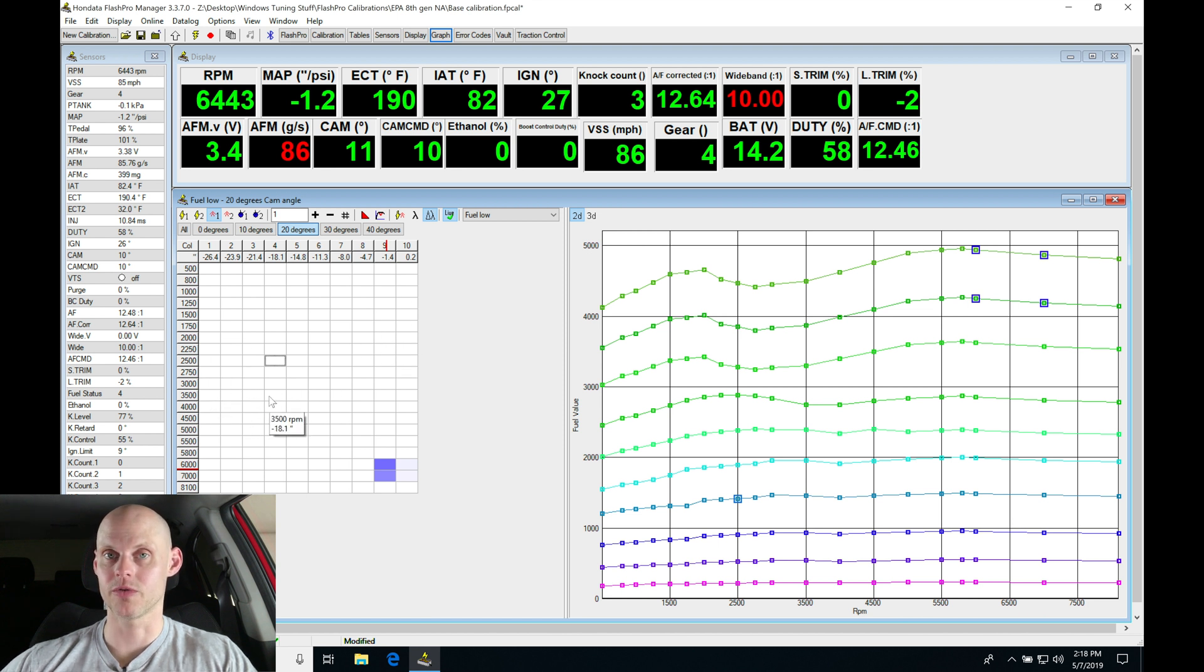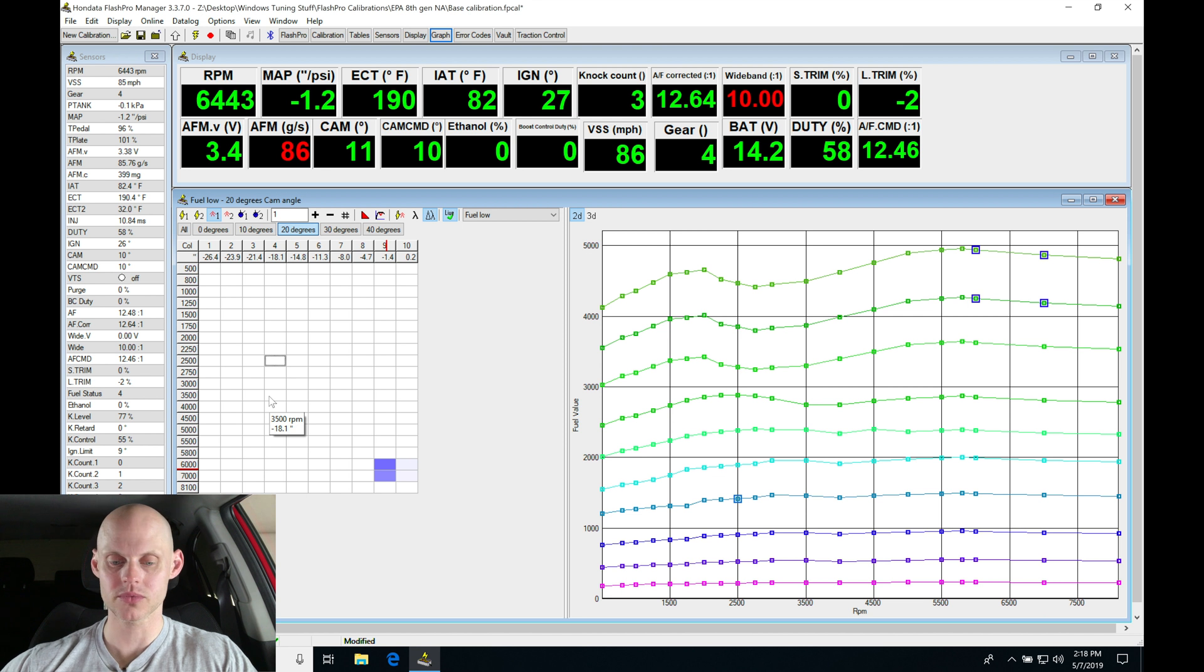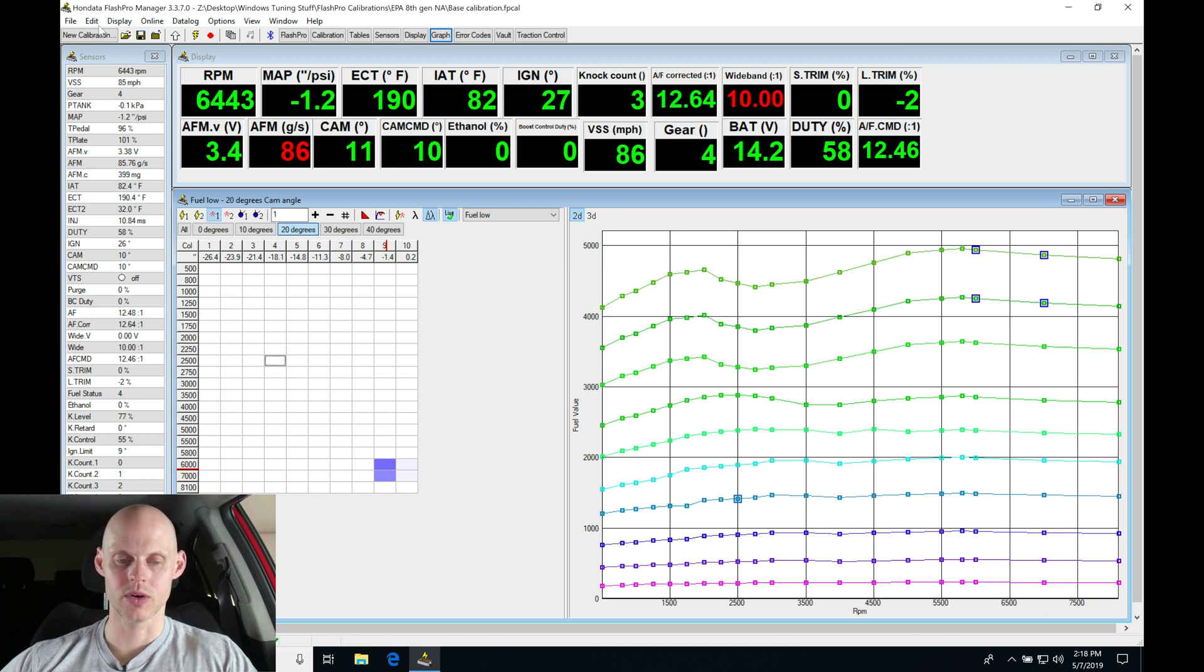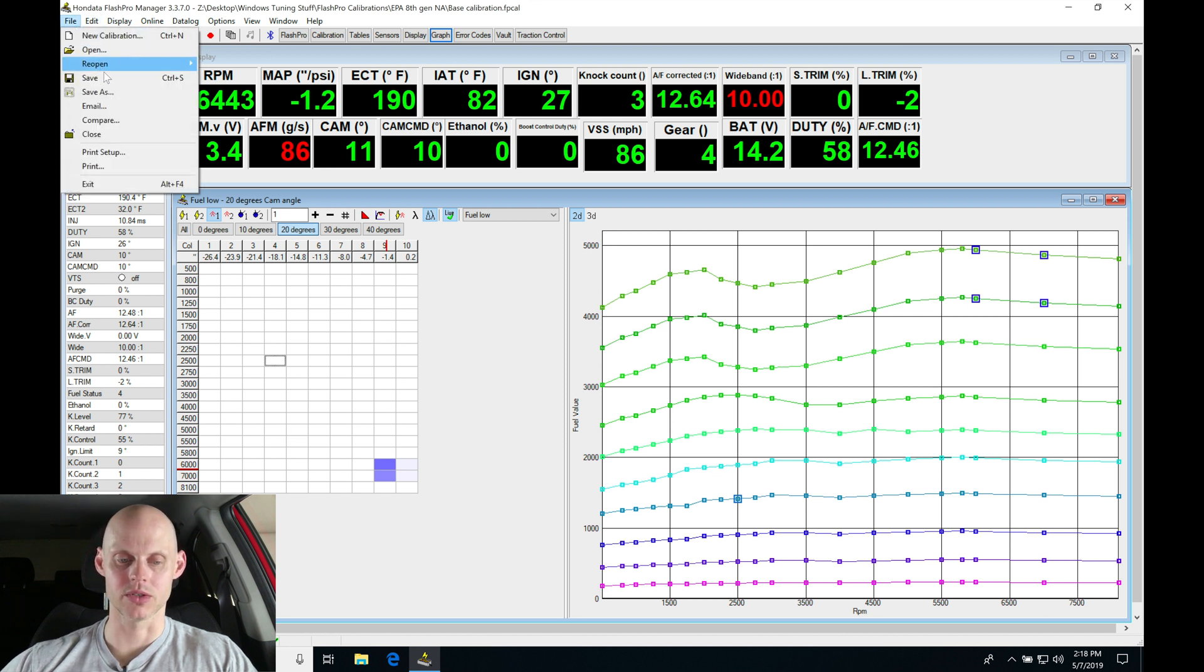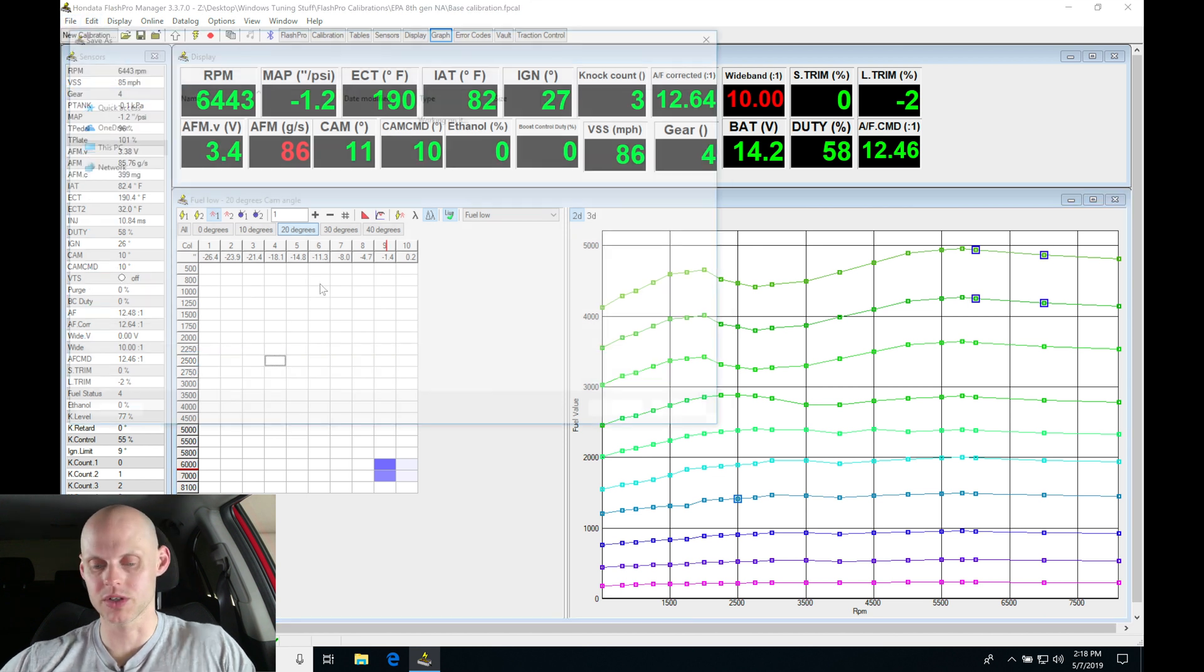We may or may not notice if our part throttle here is going to need more fuel, but we're going to run through that anyway. Let's go ahead and save this. What I'll actually do right now, we'll just go save as.